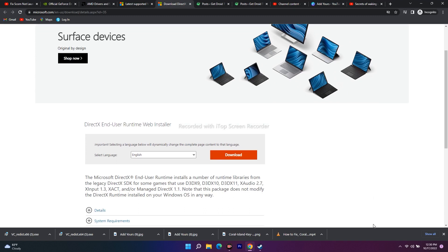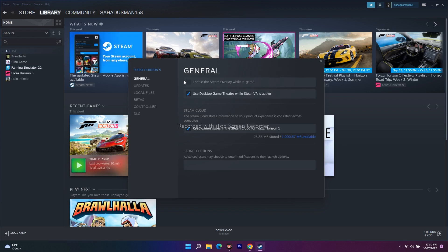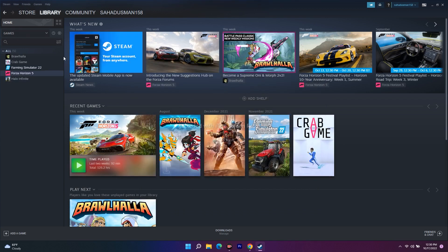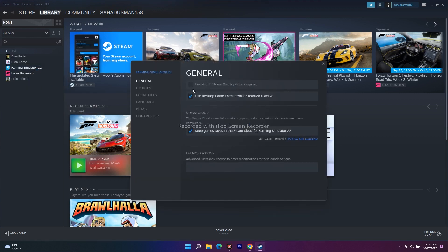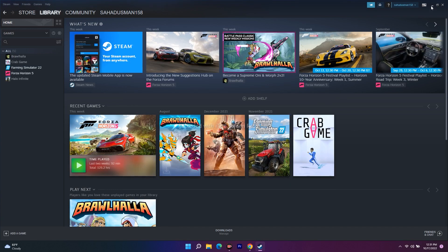The next fix is to disable the Steam overlay. Open Steam, find Scorn in your library, right-click and go to Properties. You'll see an option called 'Enable the Steam game overlay' — untick this to disable it. Once done, close the properties window and this step is complete.